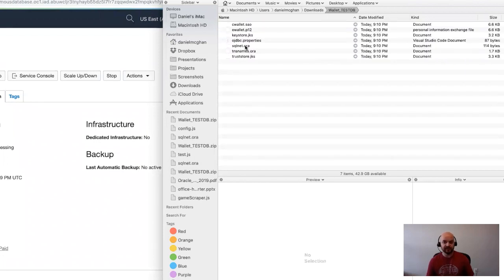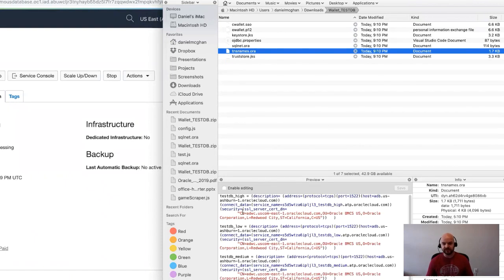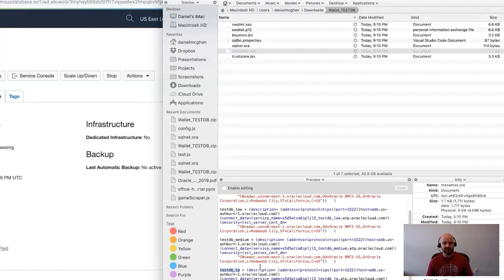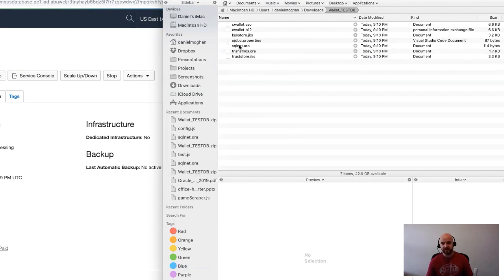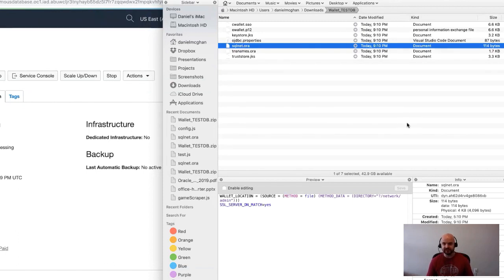I'll come over here to my downloads where we see them, and I'm going to extract them. You see this folder here. Inside of that, you get a number of different things including a tnsnames.ora, and you'll see there are a number of different names for different services. The one you're going to use for most applications is the underscore TP for Transaction Processing.